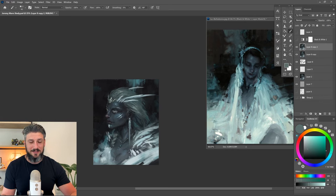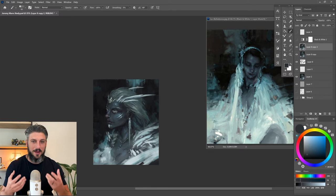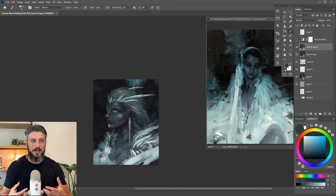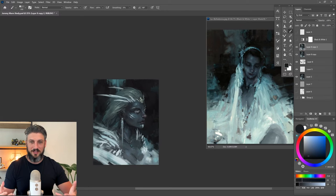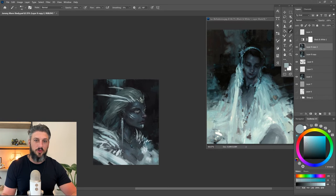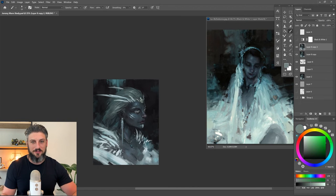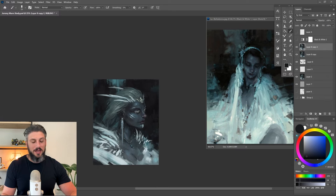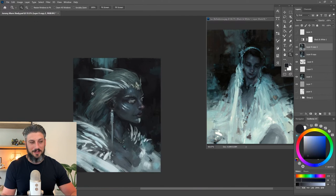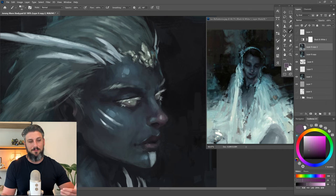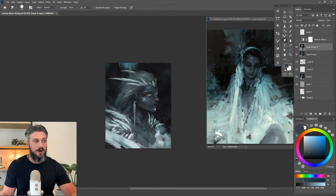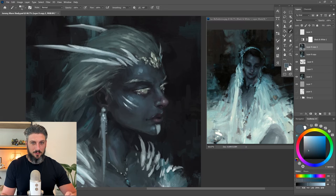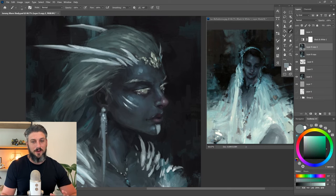But once it gets into the detail and the little things that make a face feel unique and realistic, it's very hard to pull that from your imagination—unless you're a painting god or something like that. I'm still at a point, and the majority of artists obviously benefit from utilizing reference.